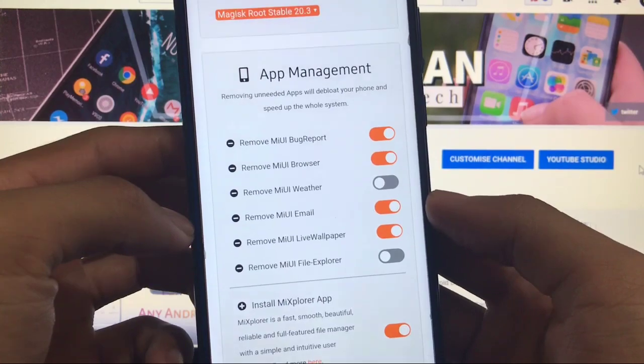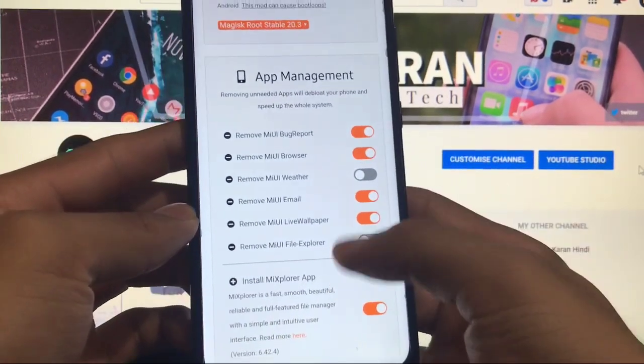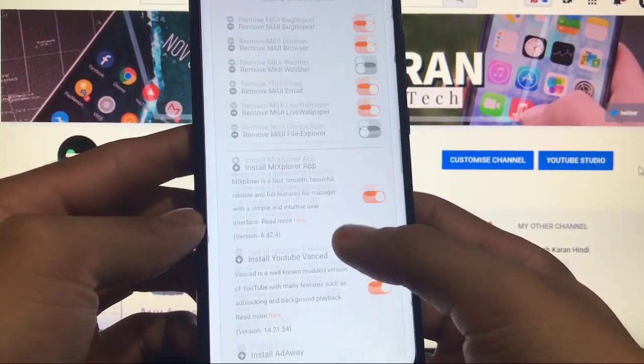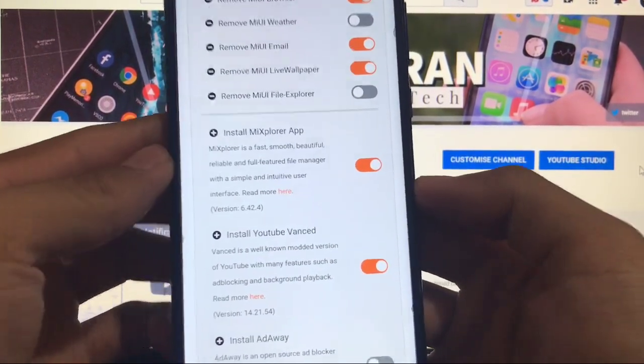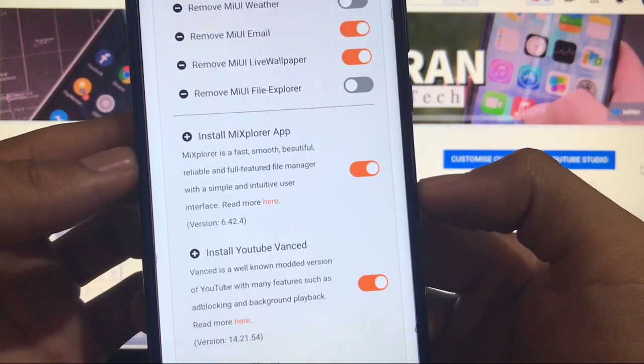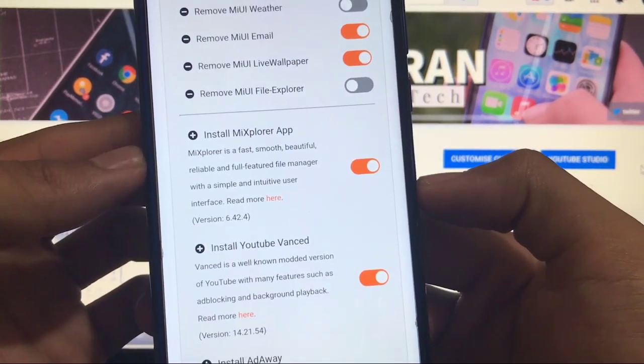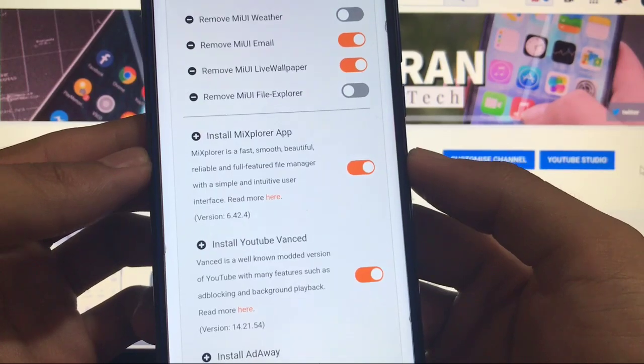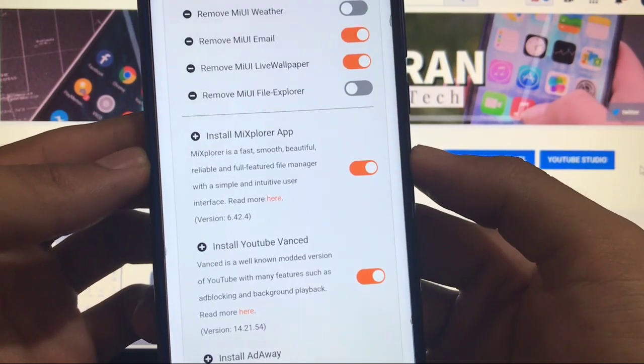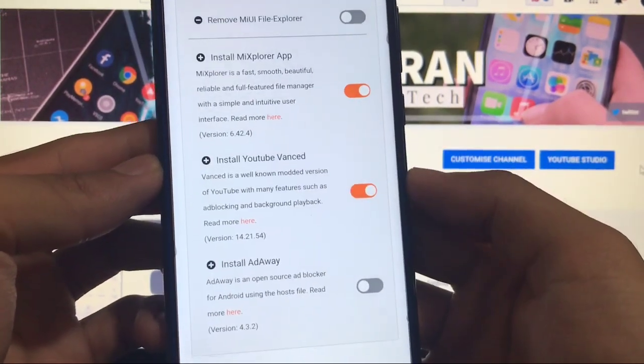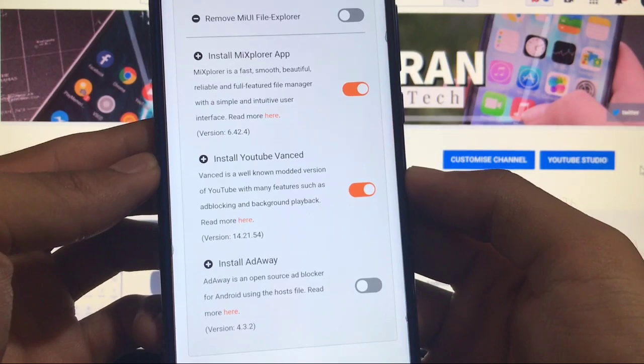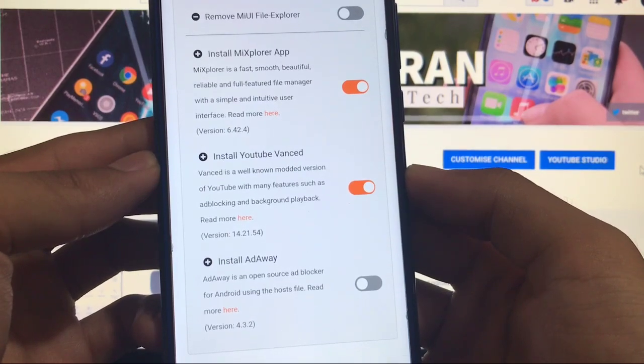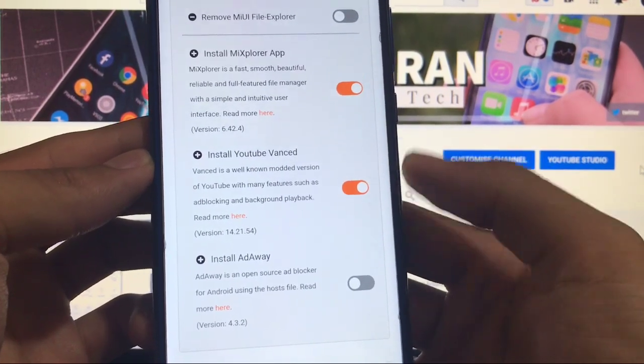These two things like MIUI weather and MIUI file explorer I want in my device so just let it be. Here you also got the option of install the MI Explorer app as a pre-installed. It's almost installed. You can just simply enable it if it is not enabled for you. You can also install YouTube Vanced as a pre-installed as a YouTube modded version.